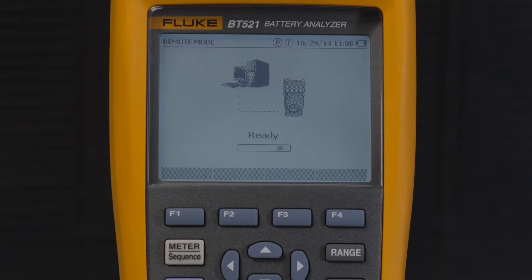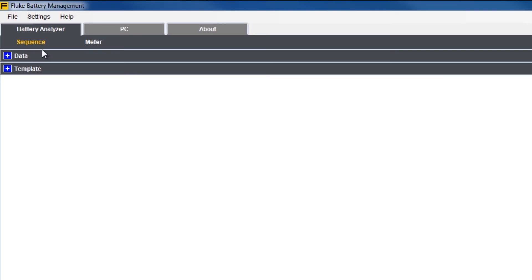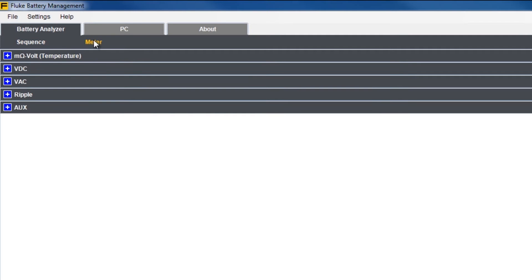The screen of your battery analyzer will show that a connection has been made. The battery analyzer tab shows data stored in the tool's memory, organized under sequence mode and meter mode.